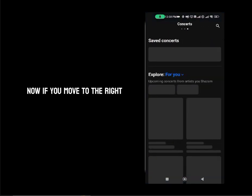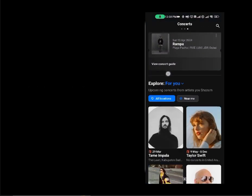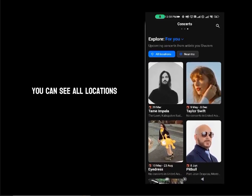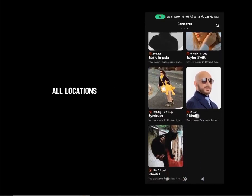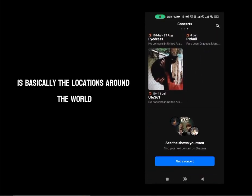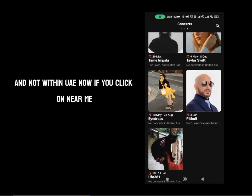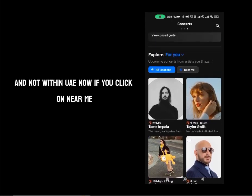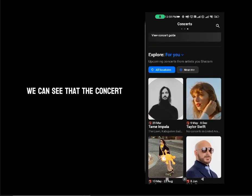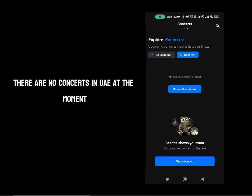If you move to the right, you can see the concerts tab. Scrolling down, you can see all locations — basically locations around the world and not within UAE. If you click on near me, you can see that there are no concerts in UAE at the moment.